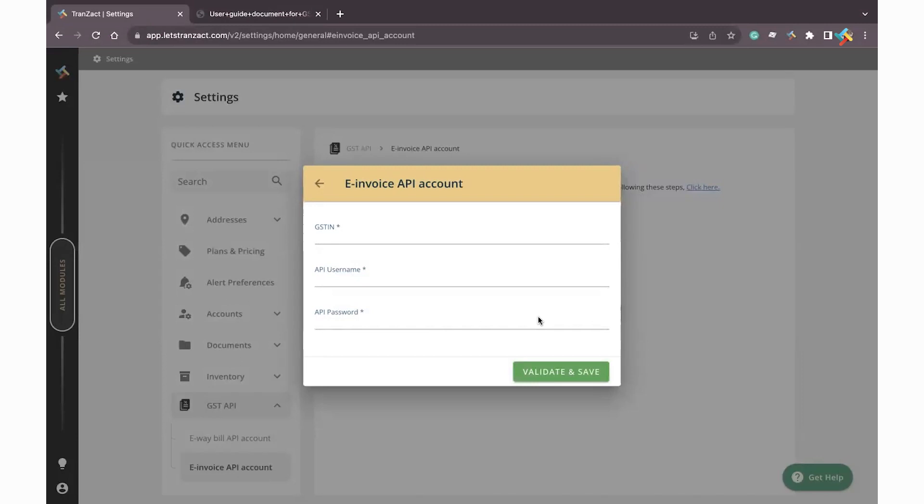After that, in the invoice once you create the invoice, you will get an option of generate IRN. Through the IRN option you can quickly go ahead and generate the e-invoice directly from Transact.